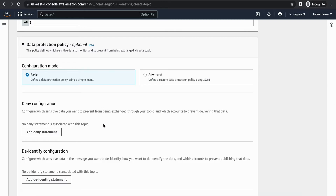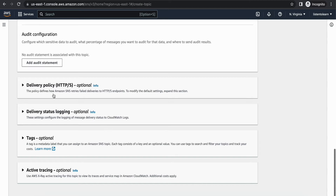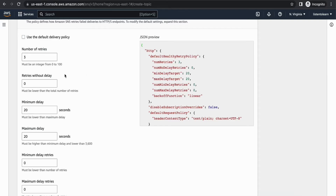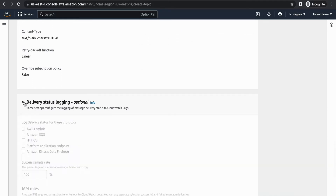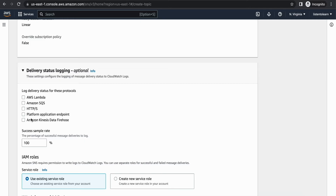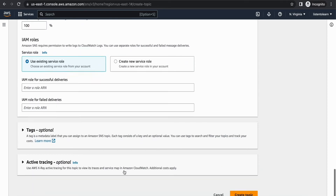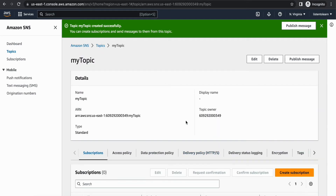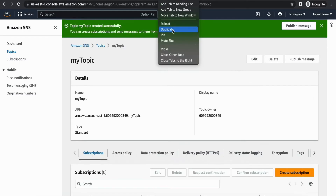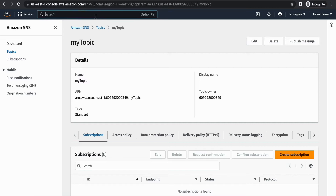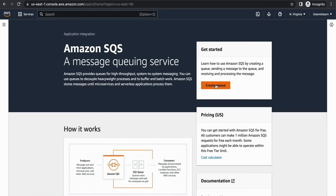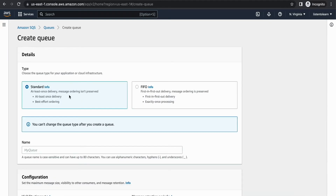For the data retention policy, go with the default basic configuration mode. For delivery policy, the default values work for most use cases — you can increase retries or adjust message delivery delays if needed. You can also log SNS topic message delivery. Once all attributes are set, create the topic. We now have our second component — event ingestion. Let's move on to our third component, the event stream, which is our SQS queue.